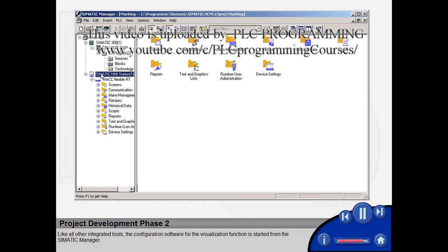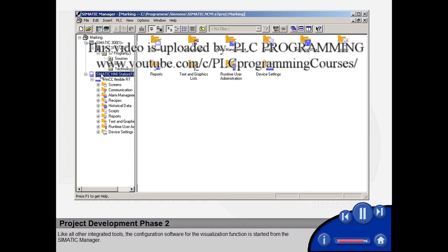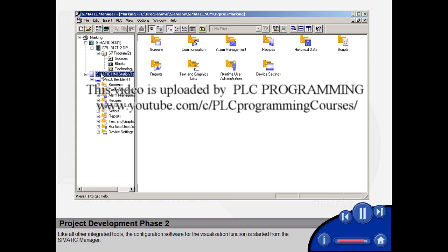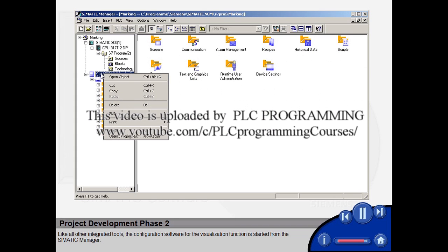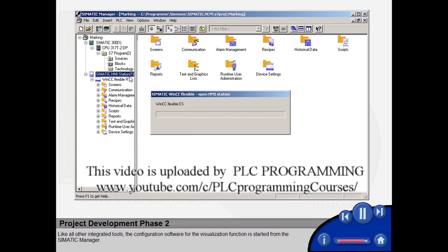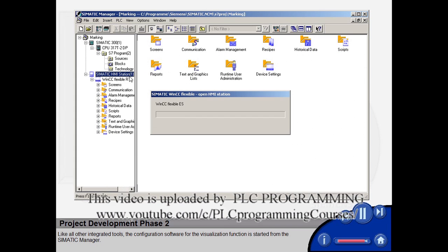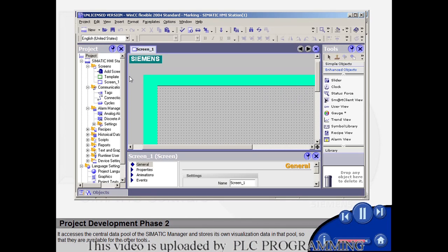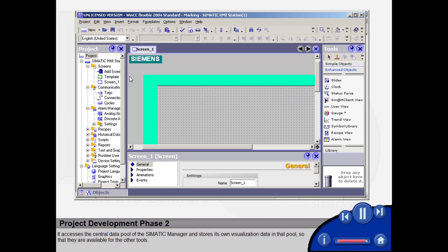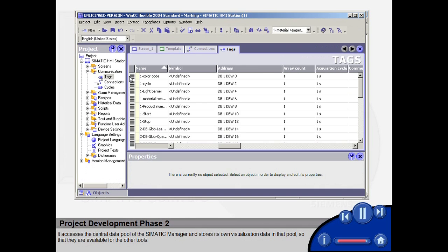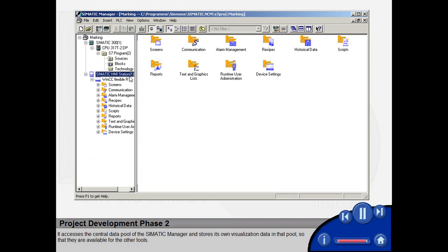Like all other integrated tools, the configuration software for the visualization function is started from the SIMATIC Manager. It accesses the central data pool of the SIMATIC Manager and stores its own visualization data in that pool, so that they are available for the other tools.